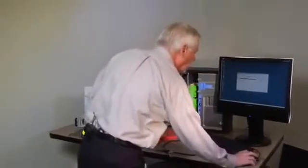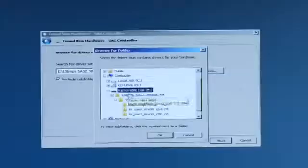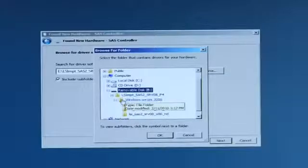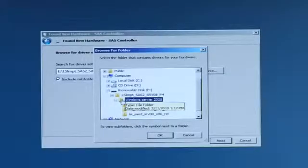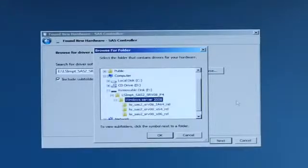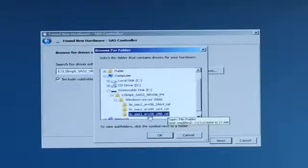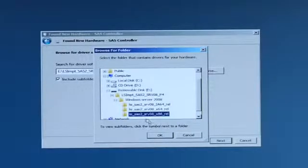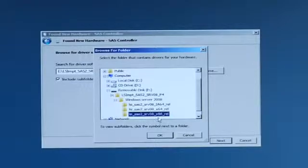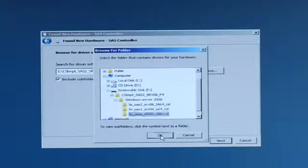Come here and do a browse and look for the E Drive which is there. And now, I want to find the Windows Server 08 x86 version. Hit okay and hit next.